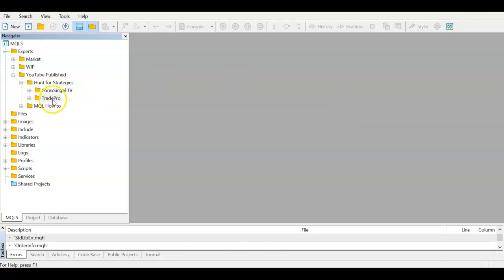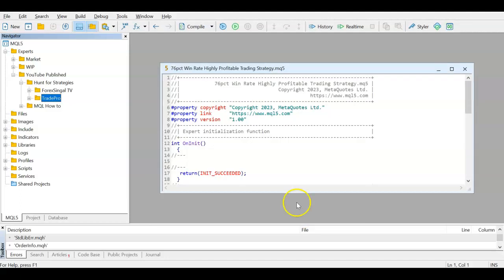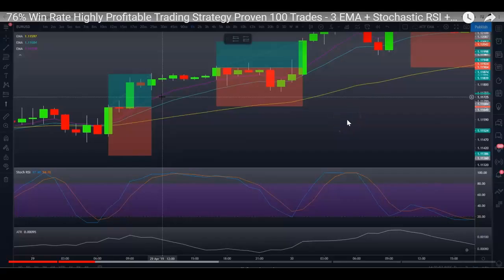We're in Meta Editor. Let's create a new template and call it '76 Win Rate Highly Profitable Trading Strategy'. Here we have the template — I'll clean it up so we're left with the initialization function. The OnInit codes run at EA start, OnDeinit codes run at EA stop, and OnTick codes run on every tick in MQL5.